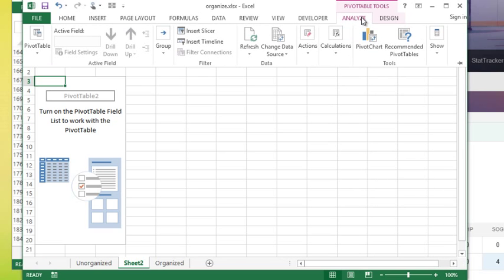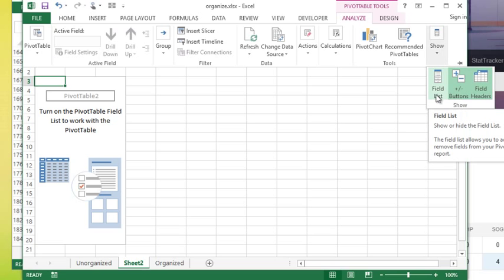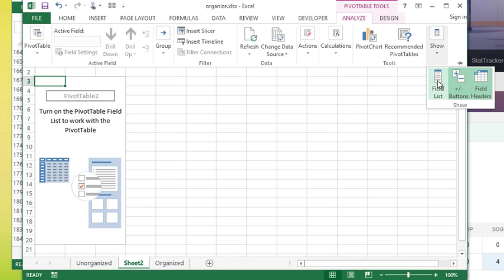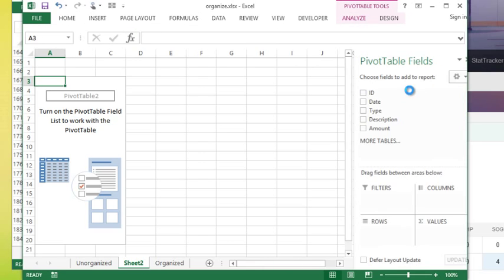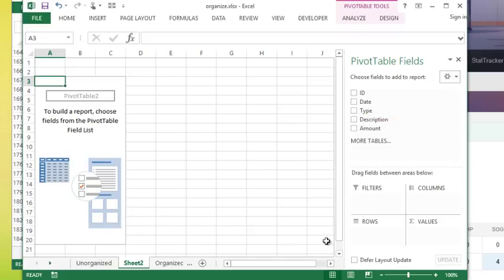What you're gonna want to do is go to the analyze tab. There's a show section there or there might not be a show section, there might be a button directly for you, it says field list and that's gonna pop it back up.